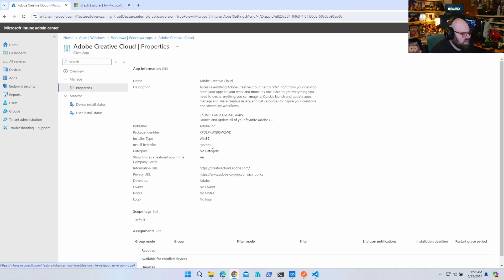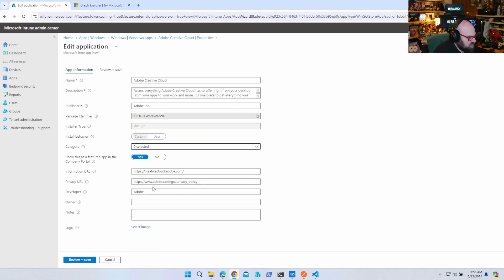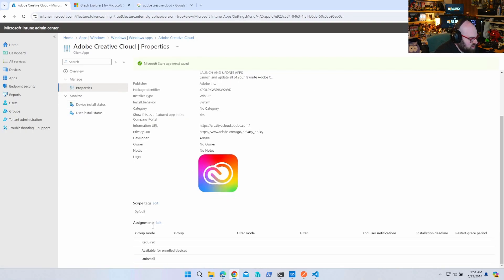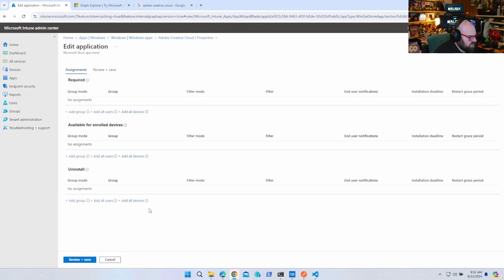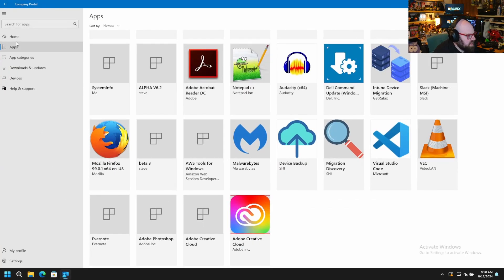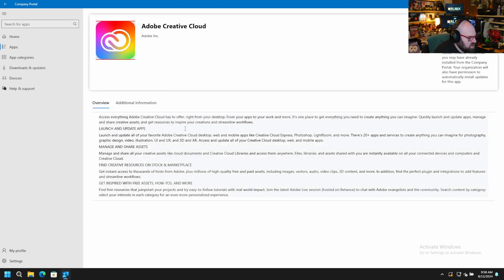Those are the URLs I put in, and I believe I can put my logo in now. I'm going to assign that to all users and see if it shows up in the Company Portal. Coming back to the Company Portal — I can click on Adobe Creative Cloud, I've got the logo, I've got my full description from the package, and I can install it right from here.